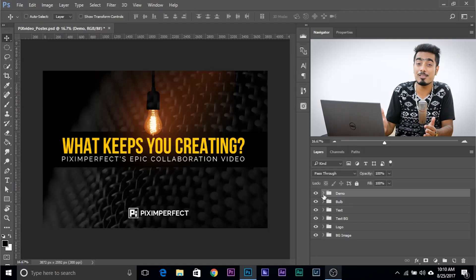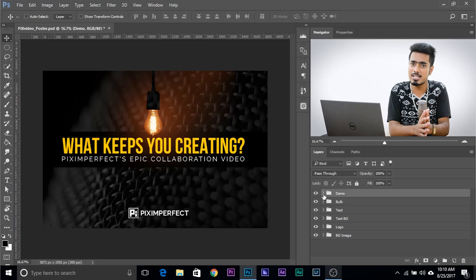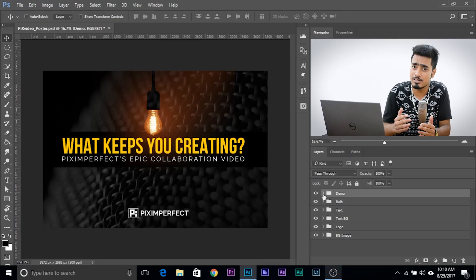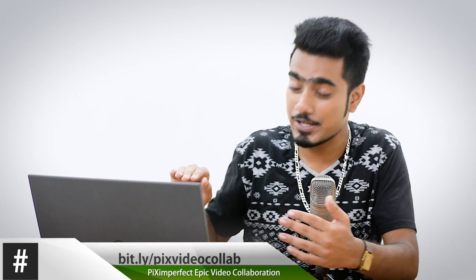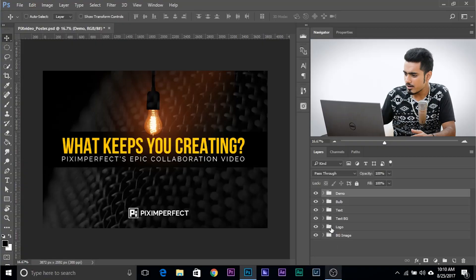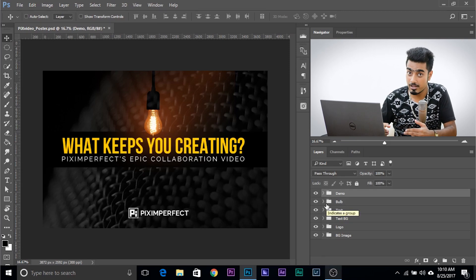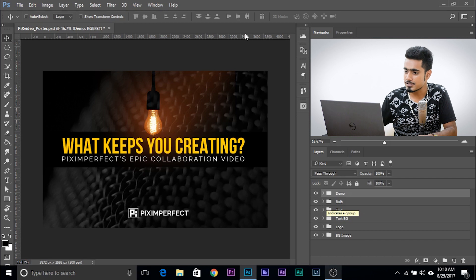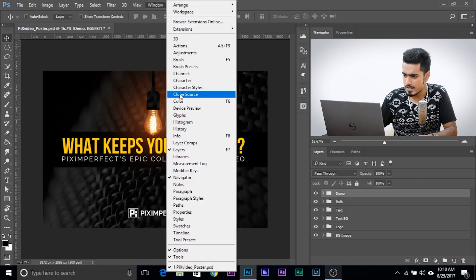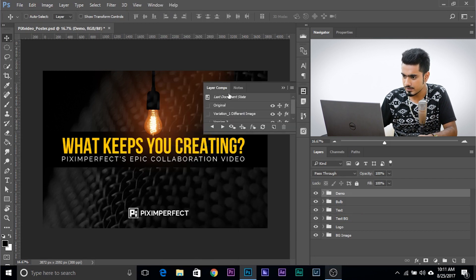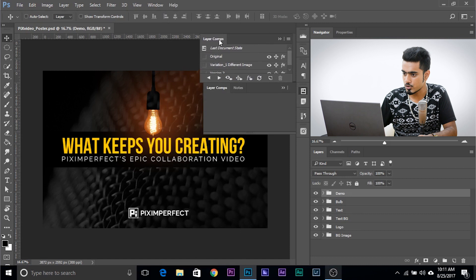Here we are in Photoshop with a poster I was making for an upcoming collaboration video. Here are different groups — I've grouped everything up, and you should do that too. Name every layer, group every layer. Now, if I go to Windows and then Layer Comps, the Layer Comps panel shows up.